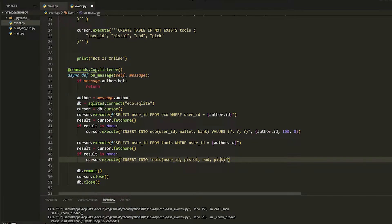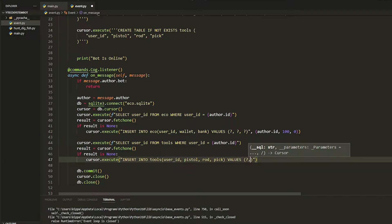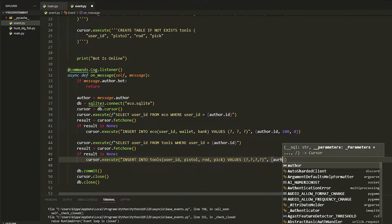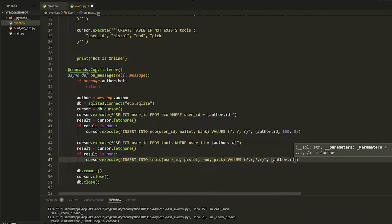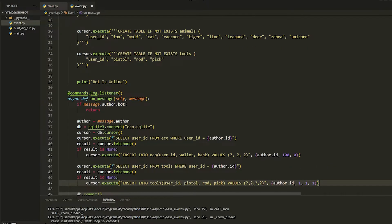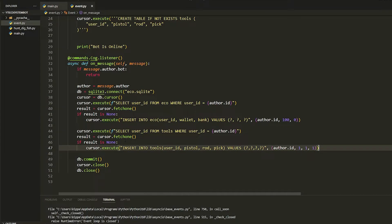Make sure your brackets are correct, then do VALUES with four question marks — one, two, three, four. Now we're going to put in the amounts: the id, then one for the pistol, one for the rod, one for the pickaxe. Every time you use them you lose one when you do the hunt.